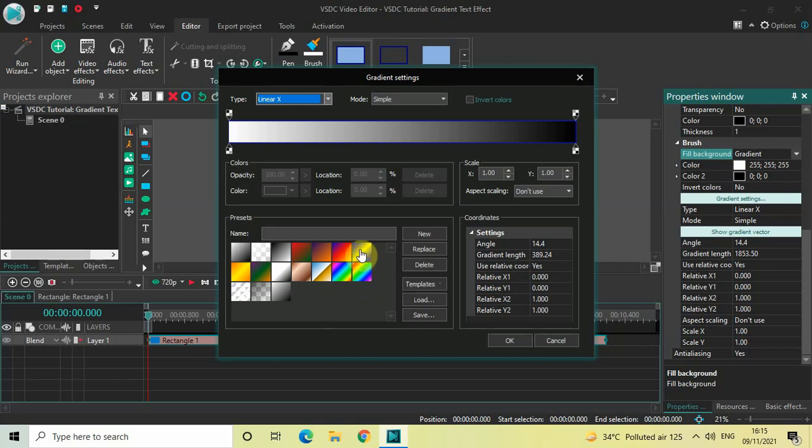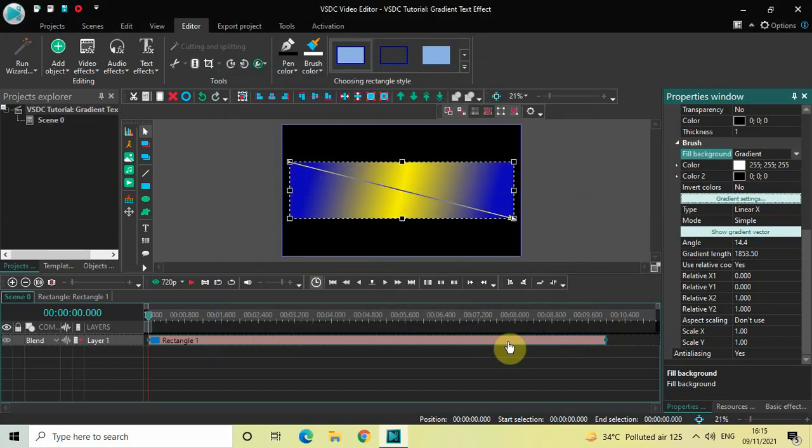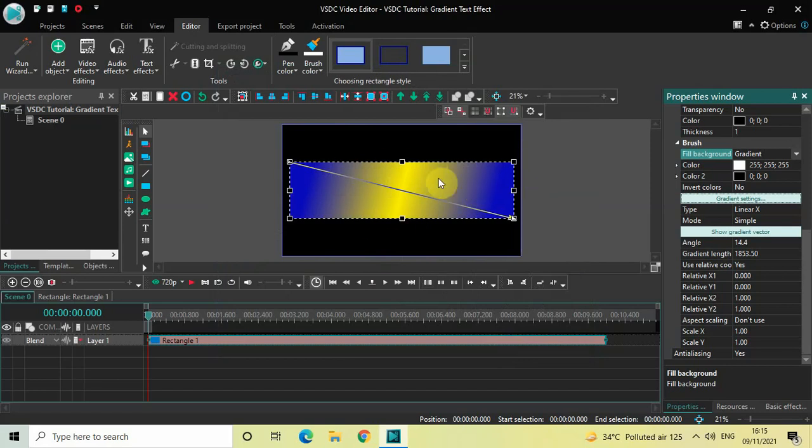Double click on the preset which you want to use and then click on the OK button. As you can see, the preset which I selected is now represented inside the rectangle.